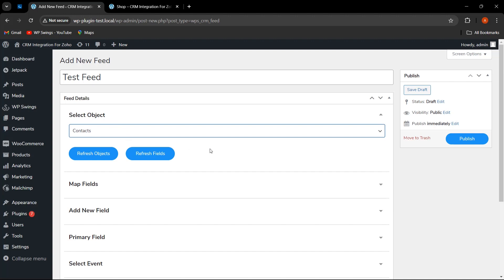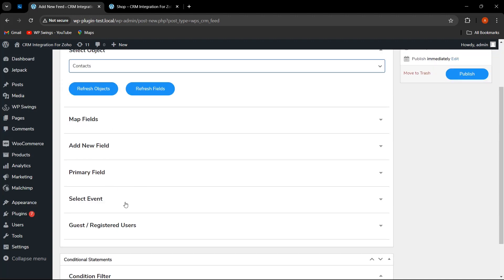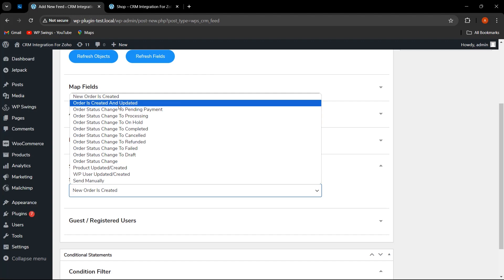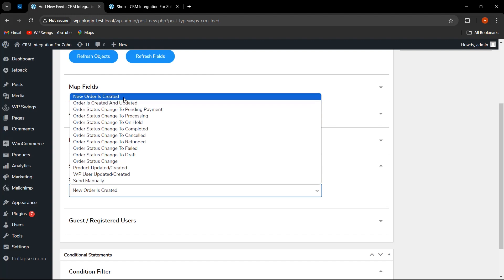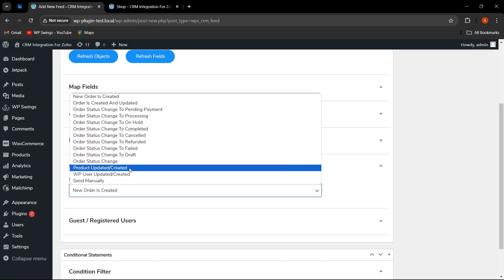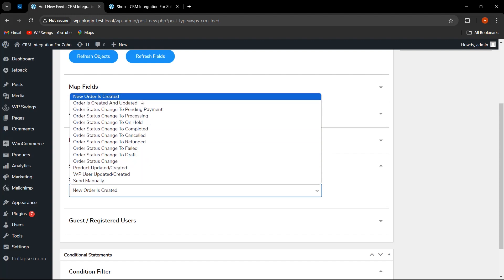The options available are: map fields, add a new field, primary field, and select events. In the event section, three options are given: order, user, and product. The admin needs to select any of the options — like order is created, user updated or created, or product updated or created. Let's say I have selected 'new order is created.'